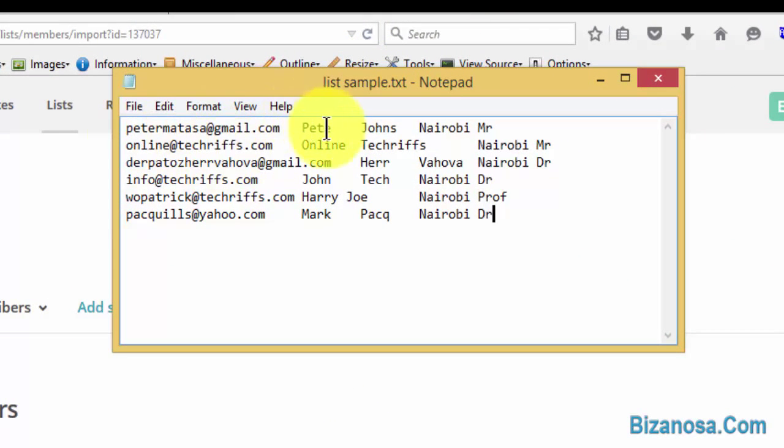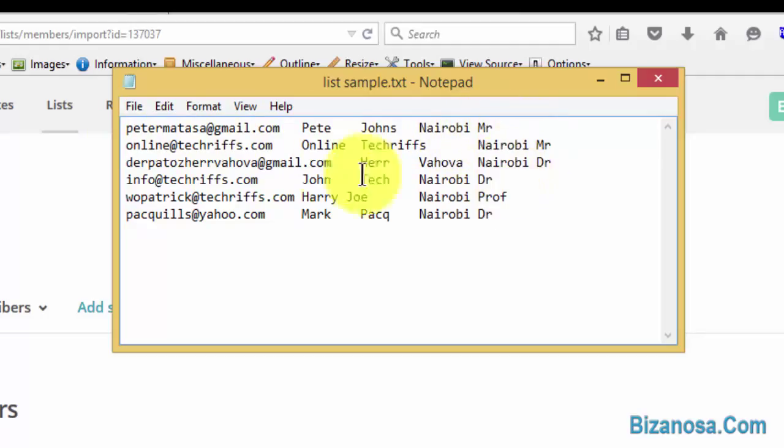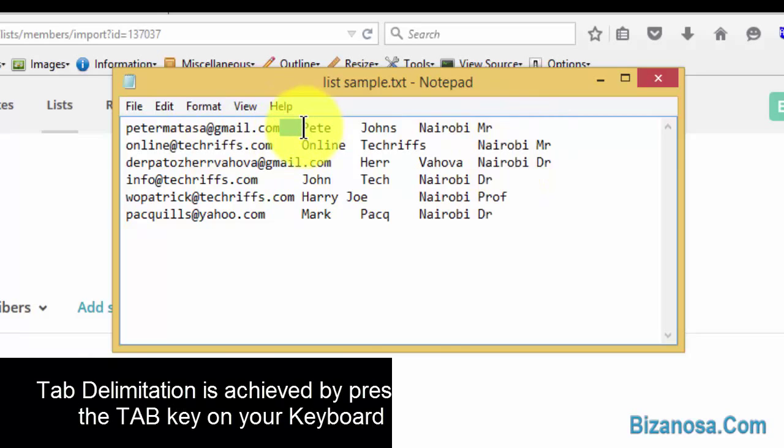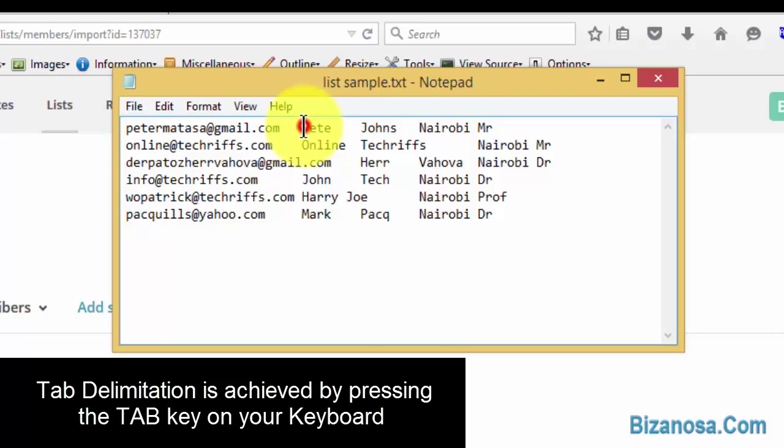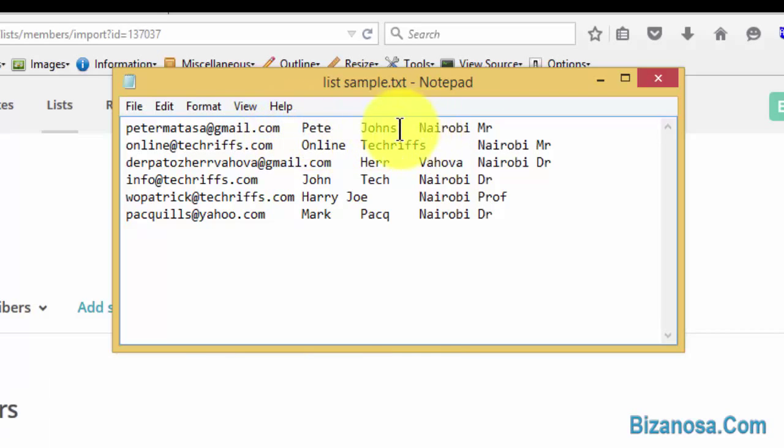As you can see, we've added a first name, second name, a location, and the title. So how this is done: this is a tab. You tab in between, the spacing in between. That's what delimitation is all about.